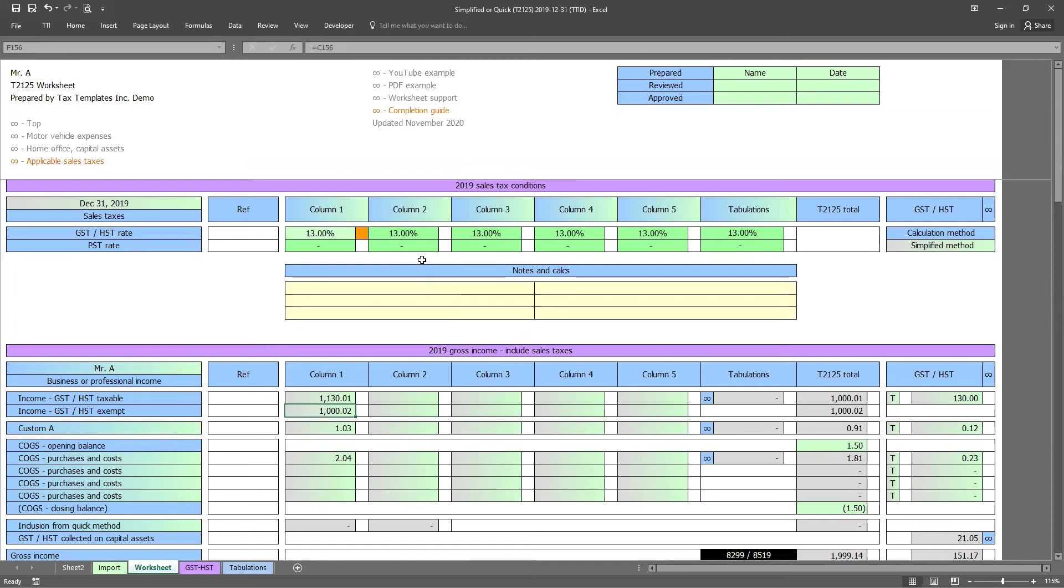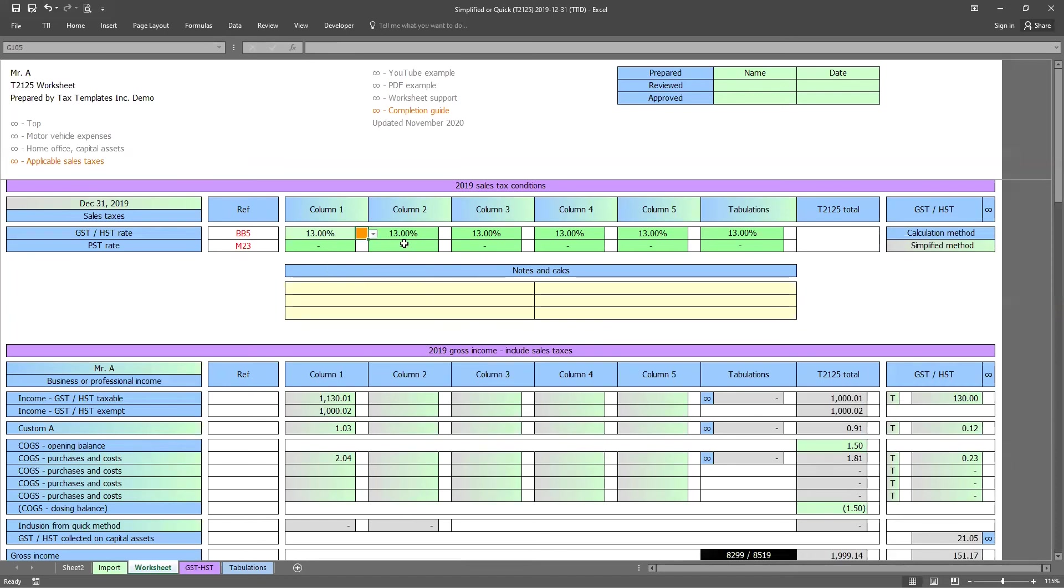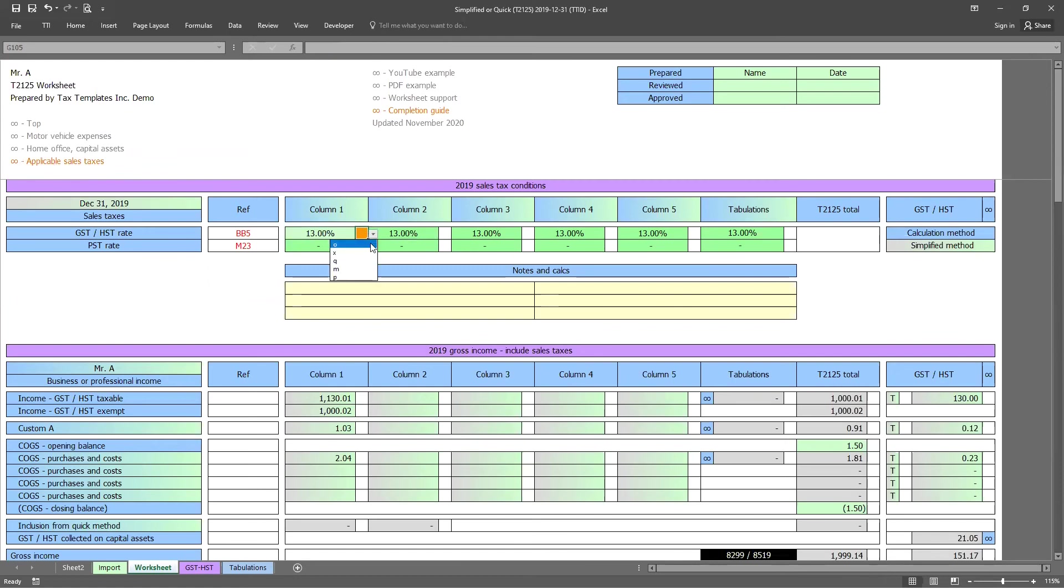Okay. So I think that takes us through everything to go through in the 2125 worksheet. A few things I'll just remind everyone is one that you've got reference cells directly in the solution. So you can reference those to other of your client working papers, if they provide them to you. We also have the review ticks built into the worksheet. So we use O for correct, X for incorrect, Q for question, M for manager, and P for partner. It's a way for you to communicate through the document when you have multiple people in a firm using the solutions. And when using the completion guide in the worksheet, you do have to go ahead and put in a review tick into those orange cells that will take you to the next step.